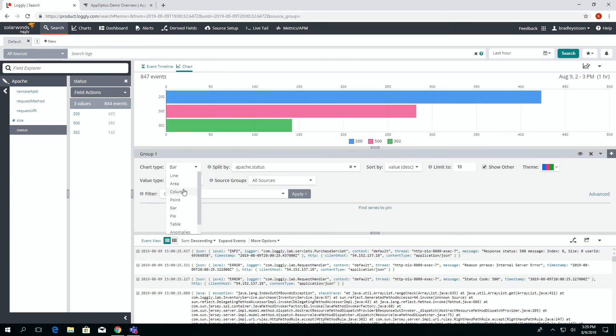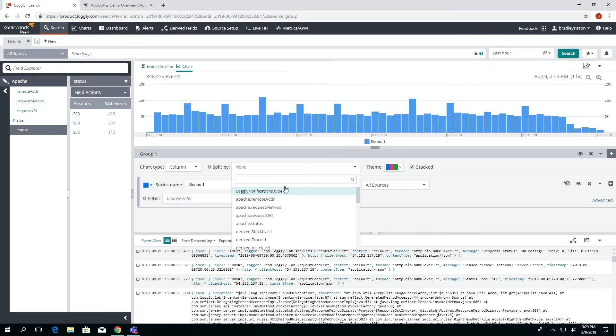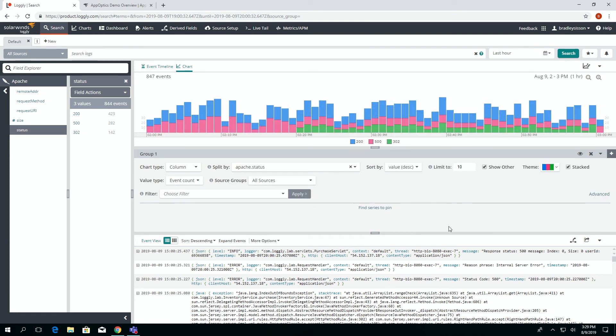Maybe we wanted something more like a view over time. We could use a column chart and split by Apache status — now you can get an idea of performance over time. Essentially you have an explorer view where you use search techniques to narrow down the data displayed in the chart, and visually cycle through different chart types to find something that really expresses it well. You just clicked on a couple of fields without writing a search or doing anything complex, and you have a chart.